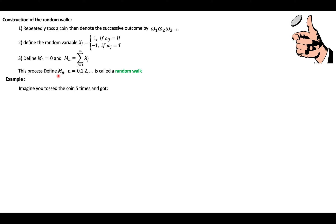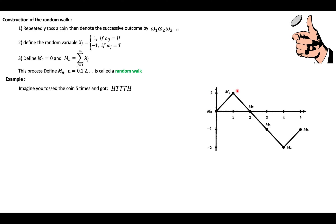Imagine you have a coin and you toss it five times. What you get is: first a head, then a tail, tail, tail, and finally on the fifth coin toss a head. The path of the random walk implied by this coin toss sequence is shown on this picture here. M₀ is 0 — we start at zero. Then on the first coin toss we get a head, which is +1, so M₁ = 1 and we go up.